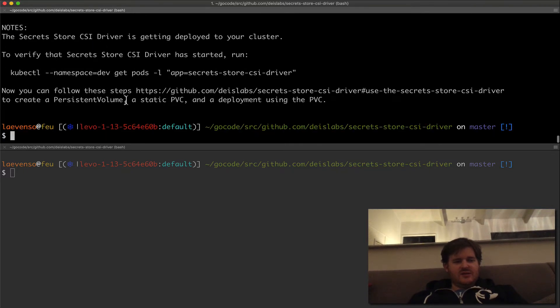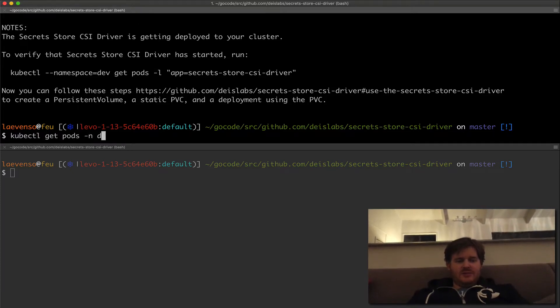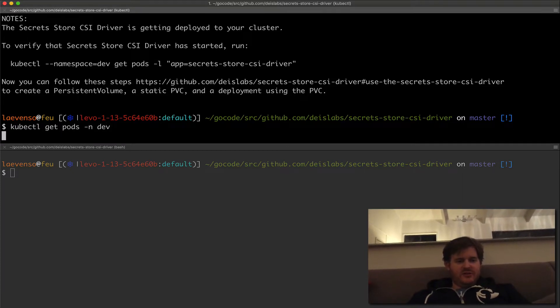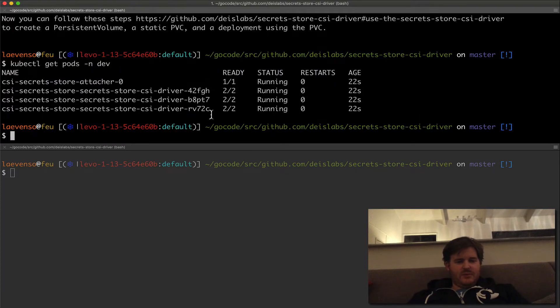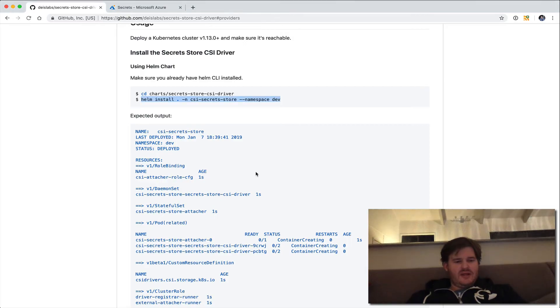So we should see that get pods in the namespace dev. We should have one per node. And that's all up and running. Fantastic.